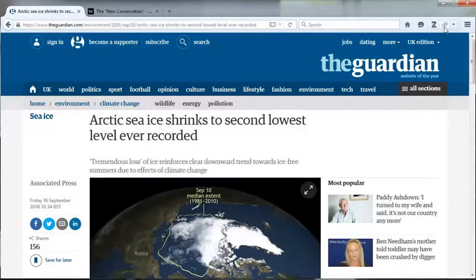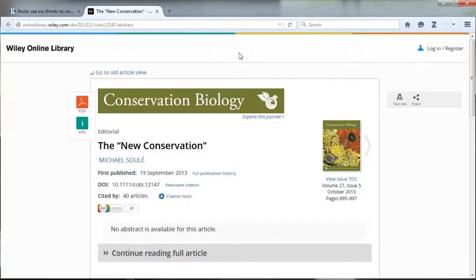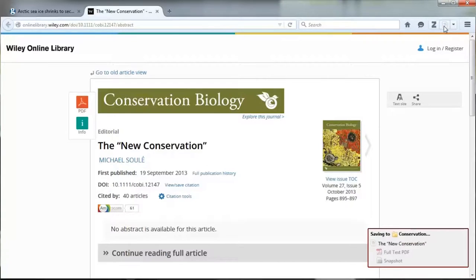Why is your library so important? As you travel around the web, your Z symbol will be joined by an additional symbol that changes depending on what kind of resource you're looking at. If you're on a news website the symbol will appear as a rolled up newspaper, or if you're looking at an electronic journal article the symbol will change to a sheet of paper.